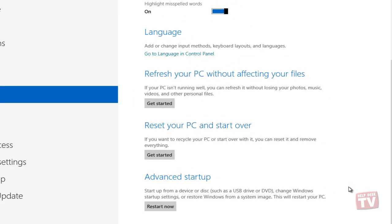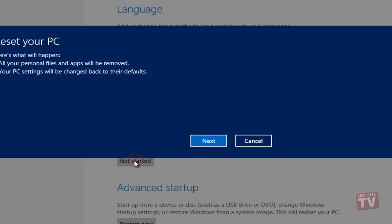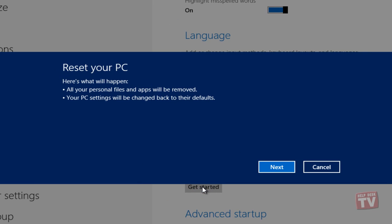To begin, click Get Started under the Reset Your PC option and then click Next.